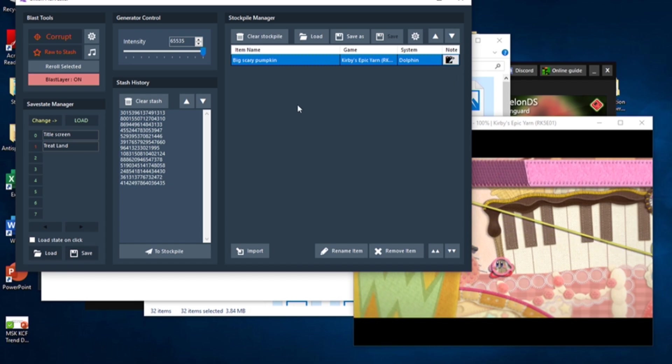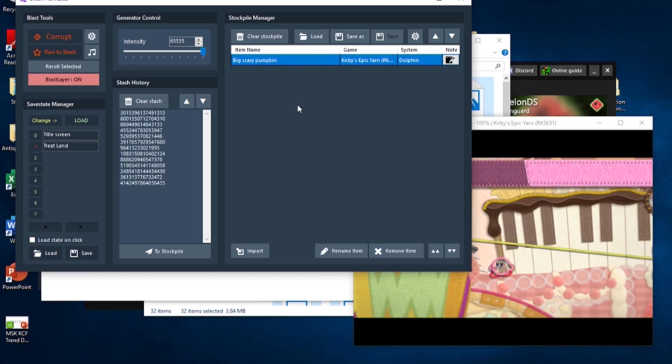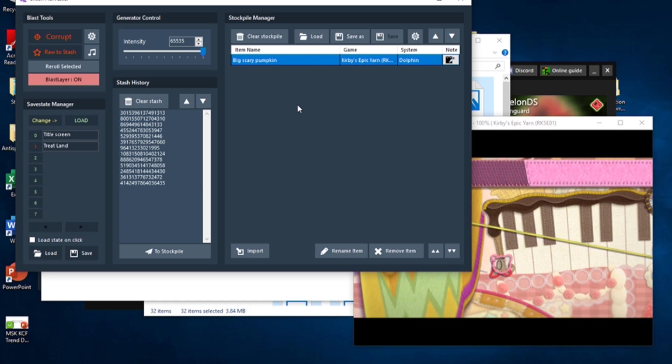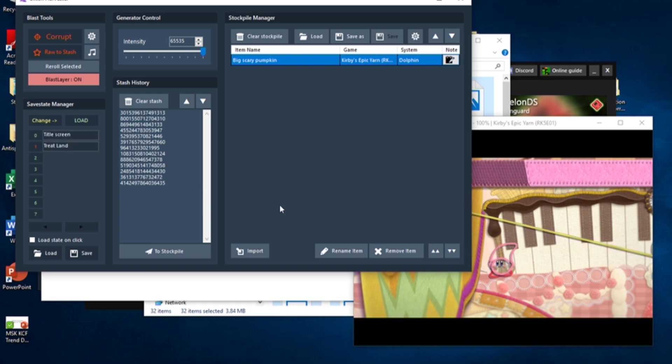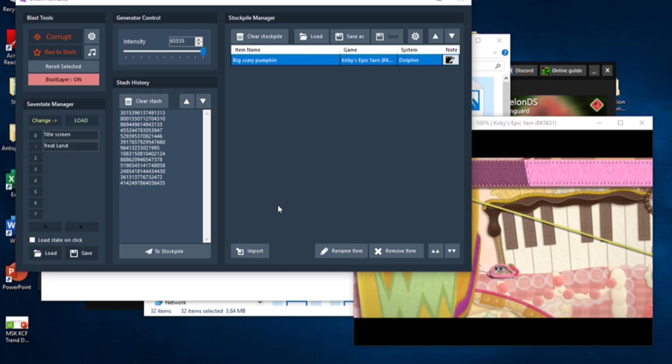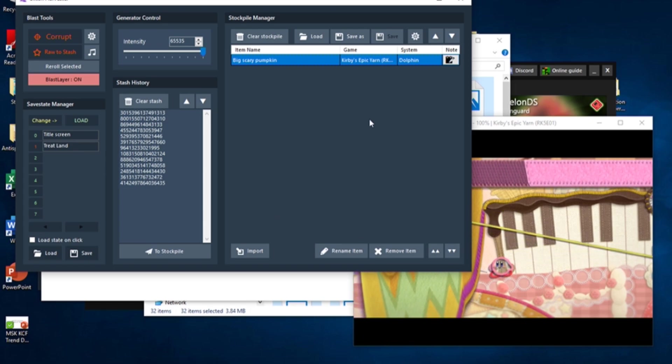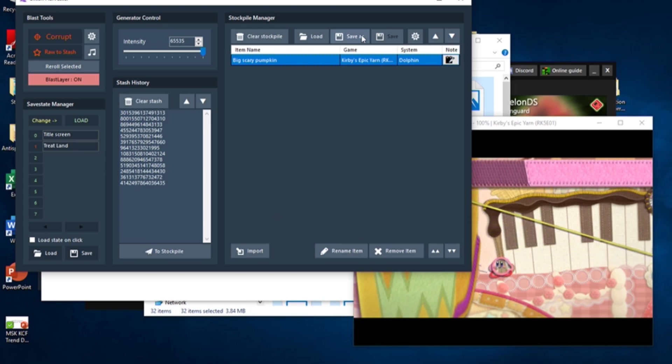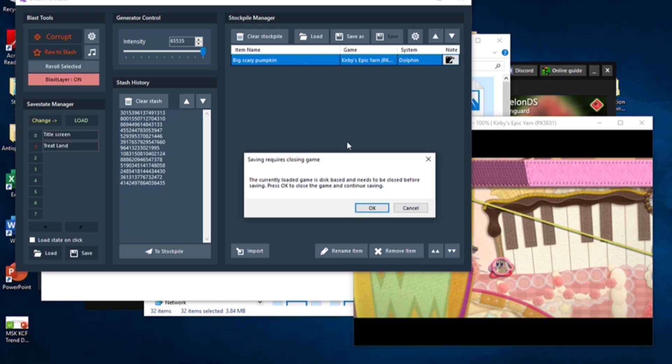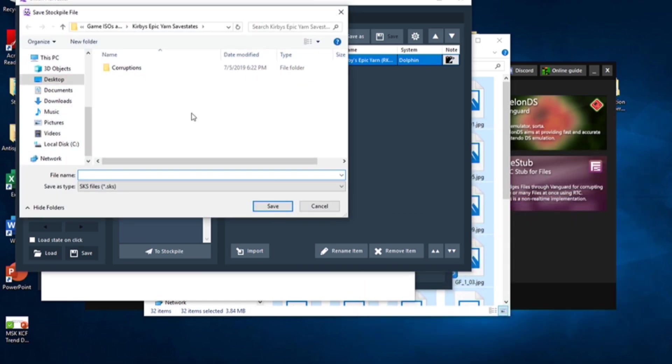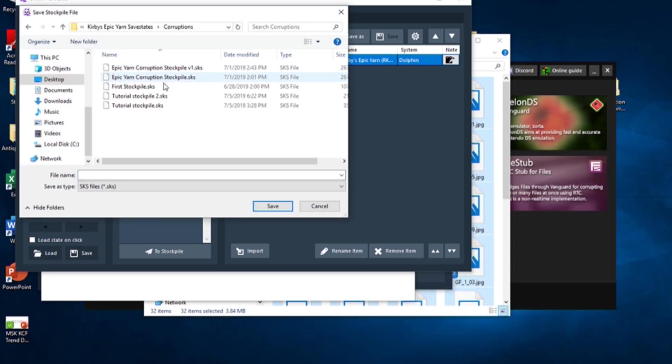Repeat all of the steps for save states and corruptions as many times as you want until you have a stockpile to your liking. To save your stockpile as a SKS file, click the Save As button. This will close the emulation, but this is no big deal. Loading a save state or corruption will open up the emulation again. And there you have it, your first stockpile!